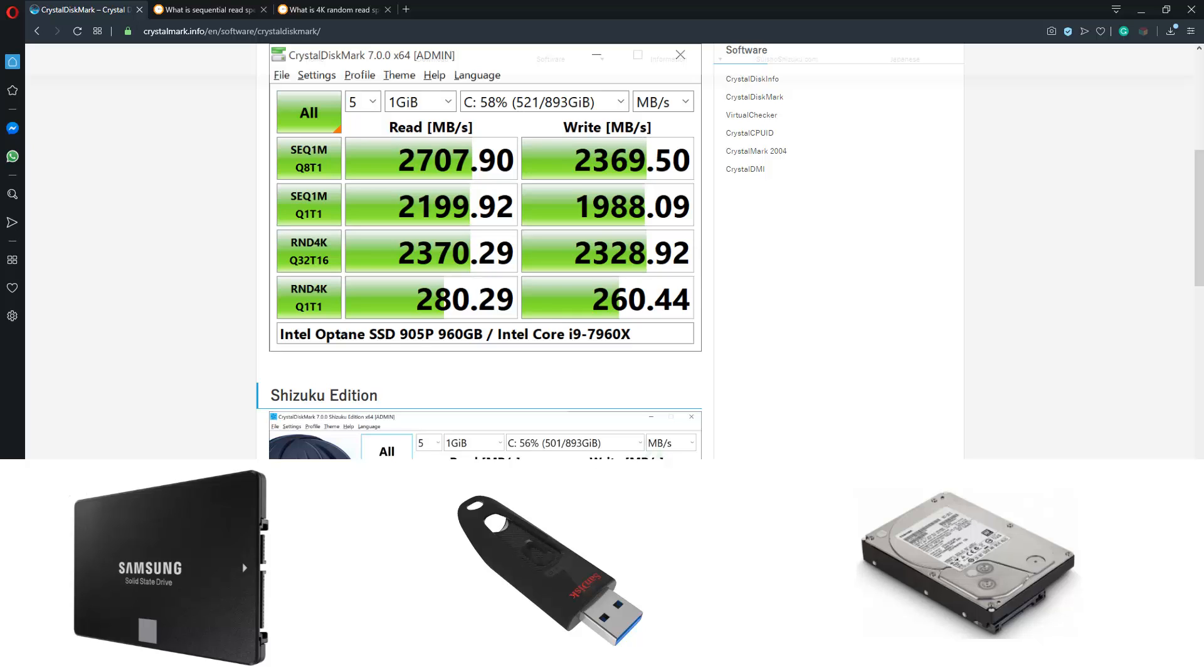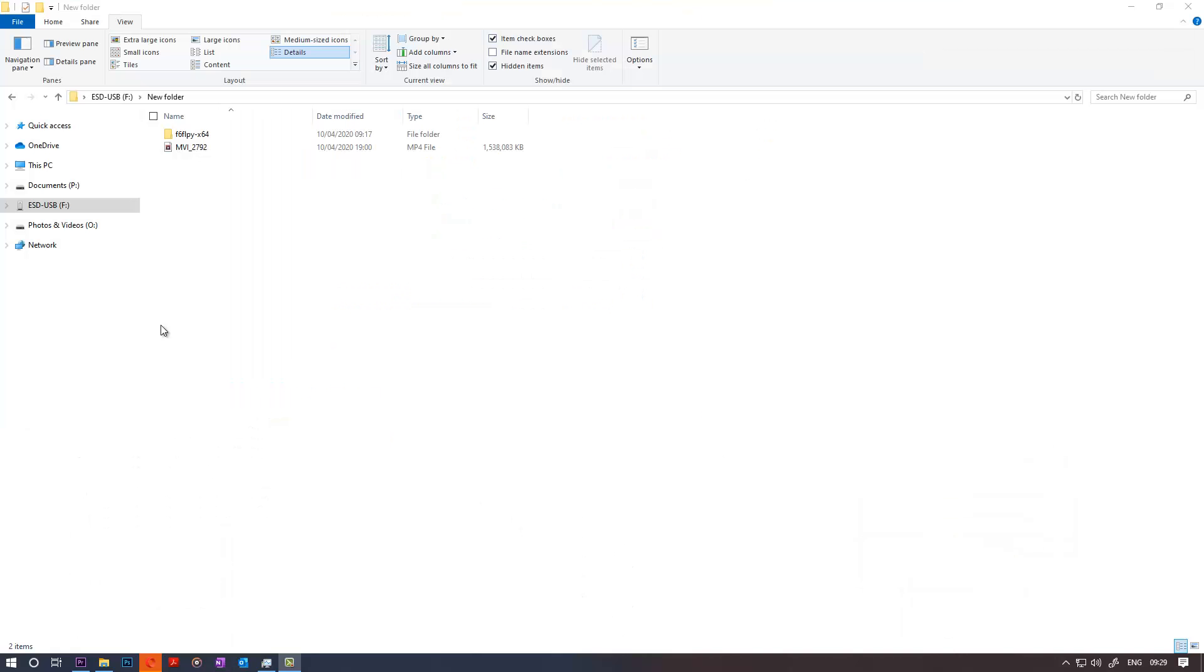Hard disk speed is really important these days, especially if you have a very high quality video and you want to play it. The speed that your hard disk can read determines whether that video will lag or not, how quickly your Windows will load up the first time or start, and how quickly you can copy and paste files from one drive to another. It all depends on your hard disk speed.